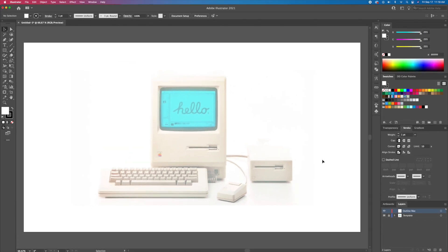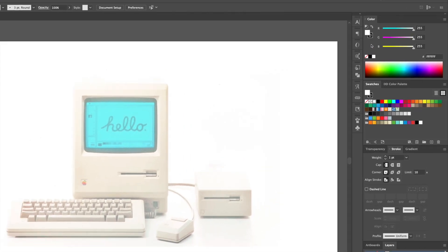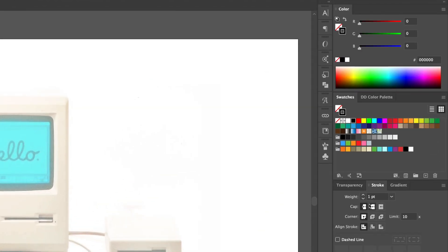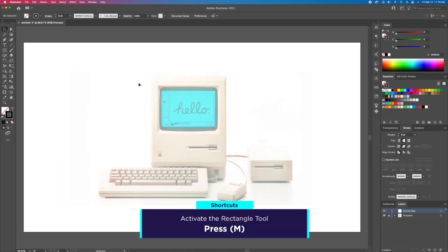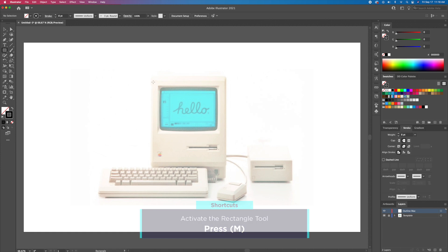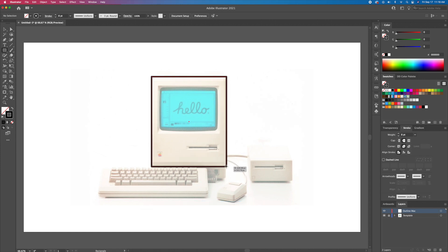For the outline we will use a black stroke with rounded caps and corners. Using the rectangle tool, start the outline of the Mac computer. Make sure to round off the corners with the direct selection tool.